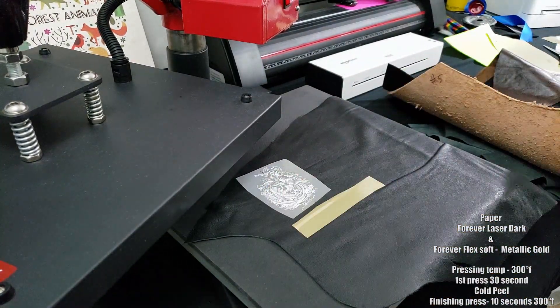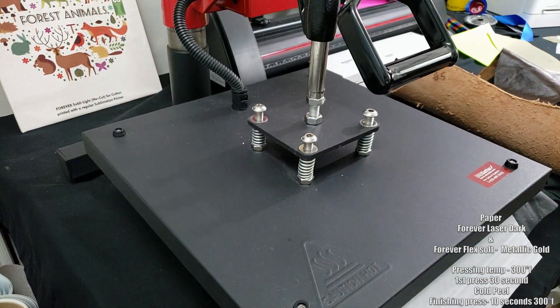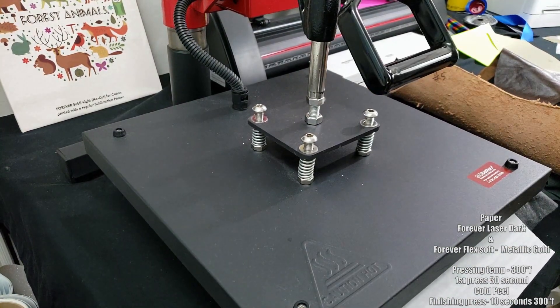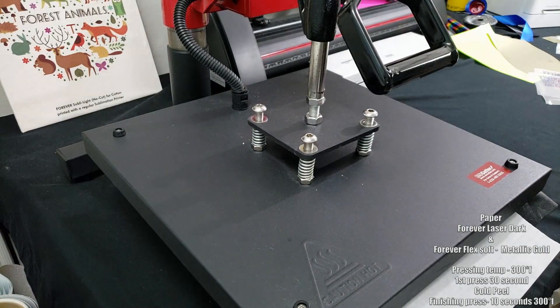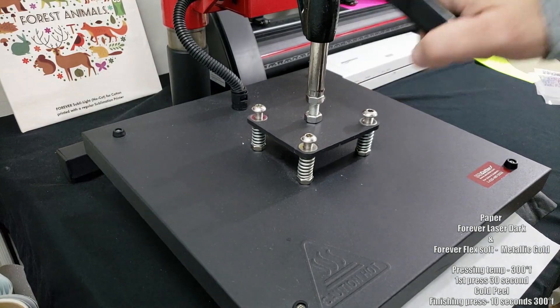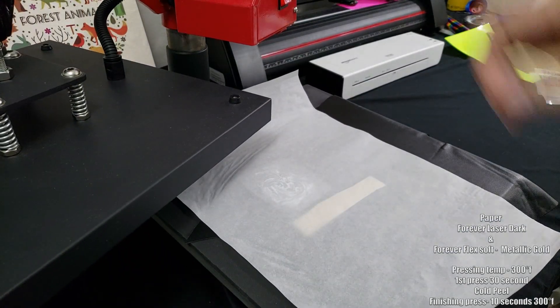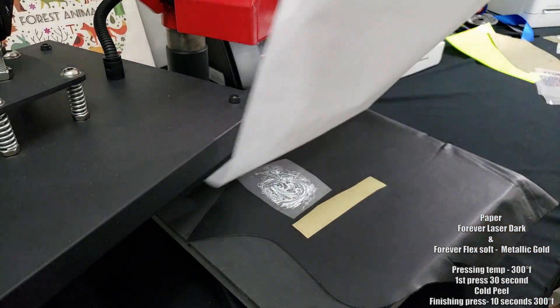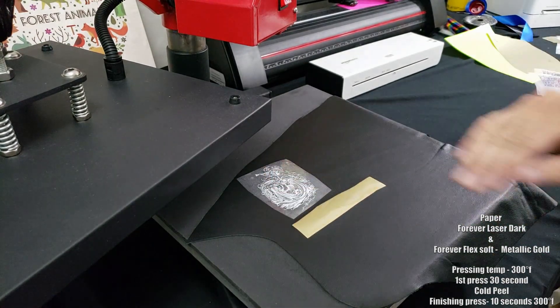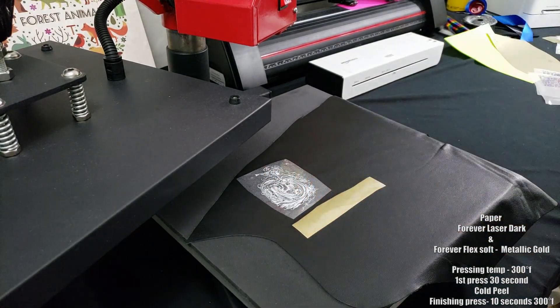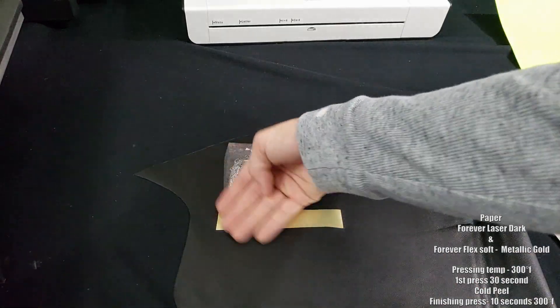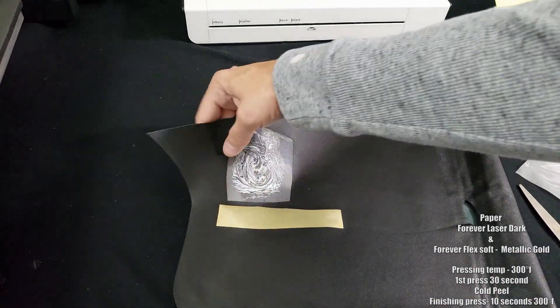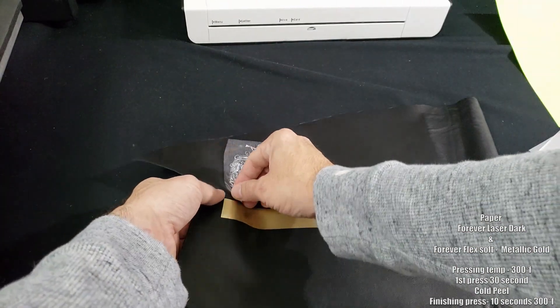What we're gonna do is put them inside our heat press, putting down a sample of each on here and then putting over a sheet of parchment paper. Then we're gonna press it for 30 seconds at 300 degrees Fahrenheit, then peel it cold. This will allow the adhesive to transfer over, and we'll let it cool down and peel it so it sticks to the leather, then do a finishing press for about 10 seconds.